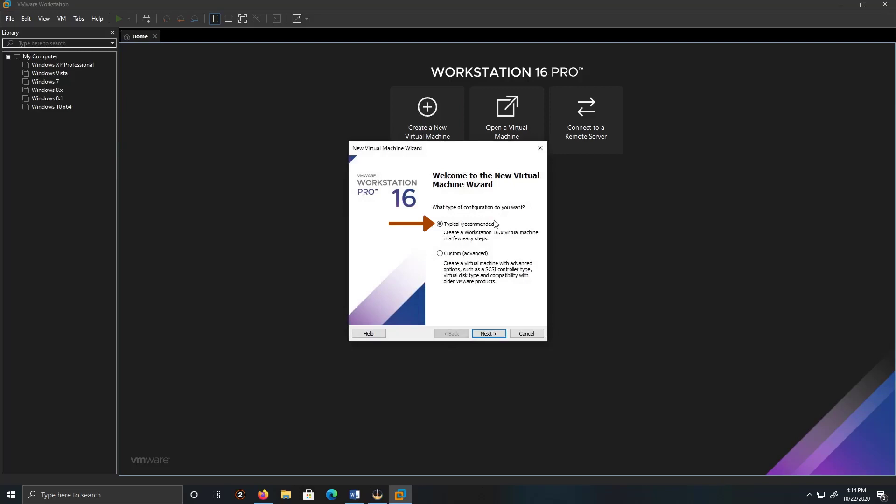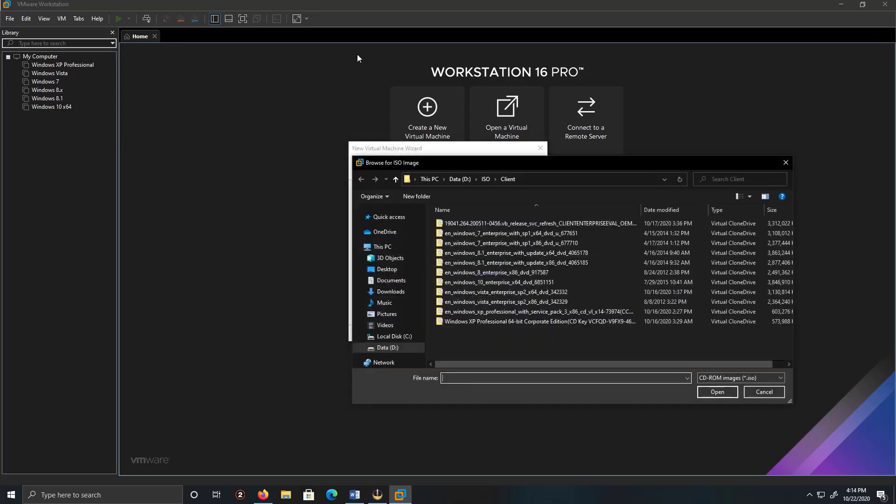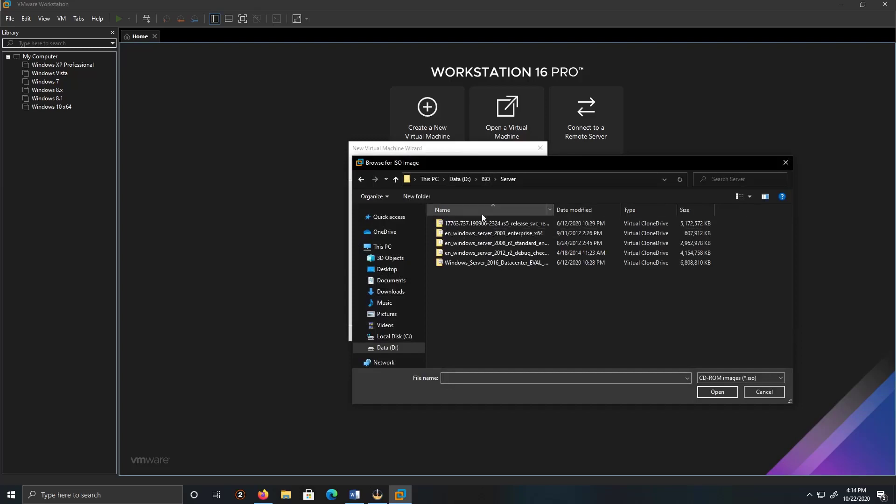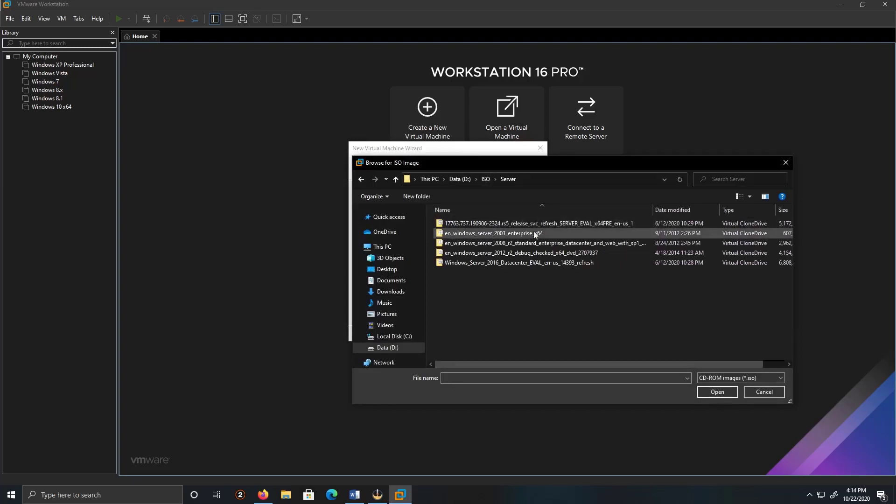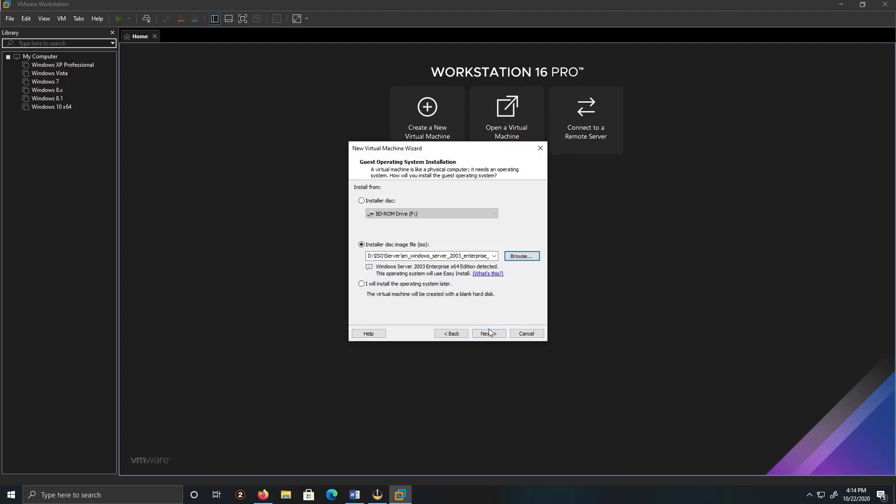I'm going to leave it by default, typical, click Next. I am going to use an ISO image. I'm going to my ISO folder, Server to the side, and I'm going to use the 2003 Enterprise 64-bit version of Windows 2003.